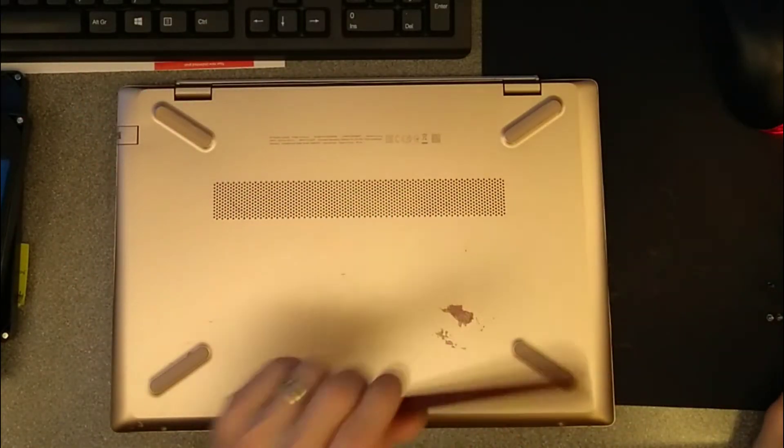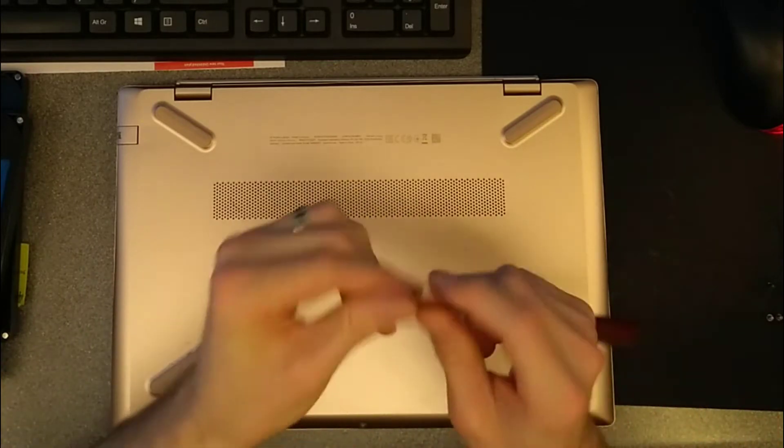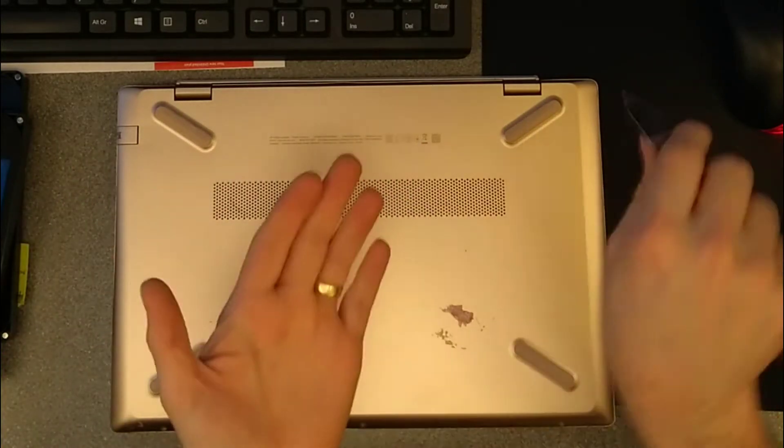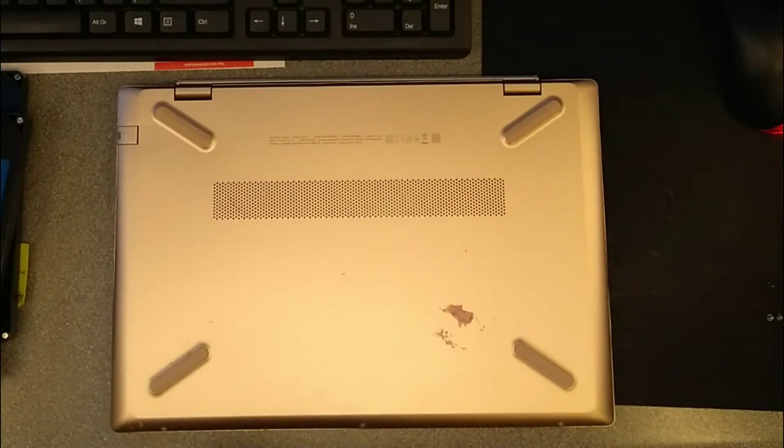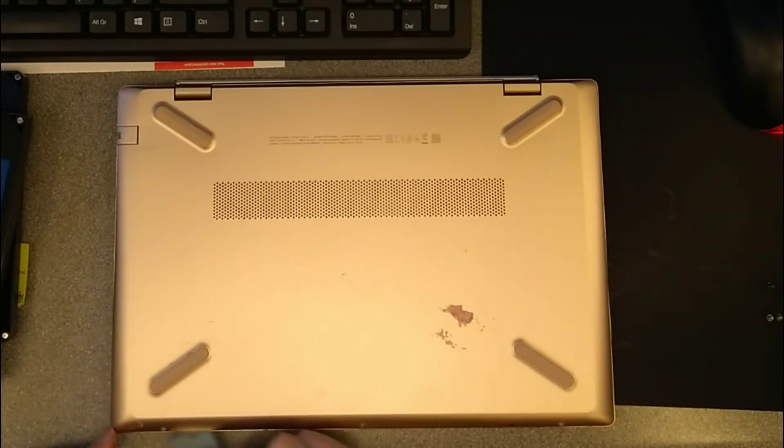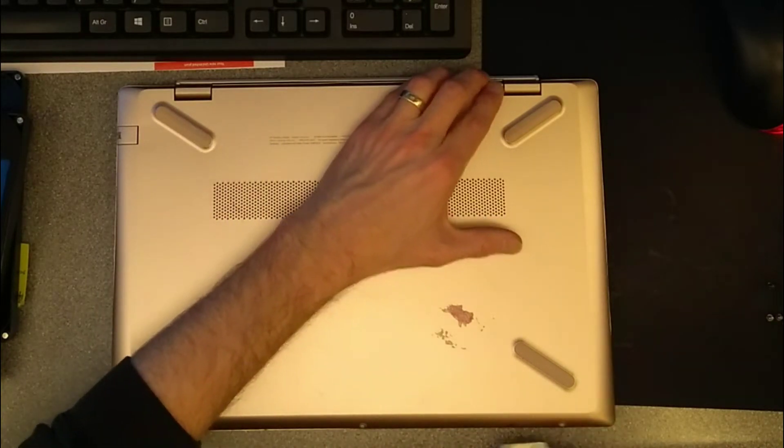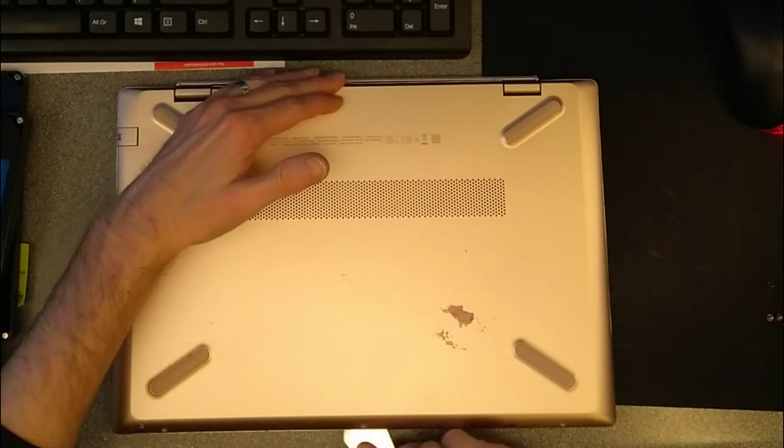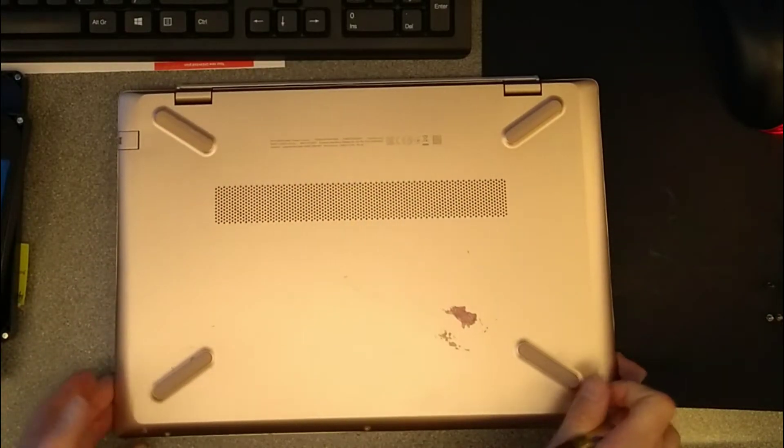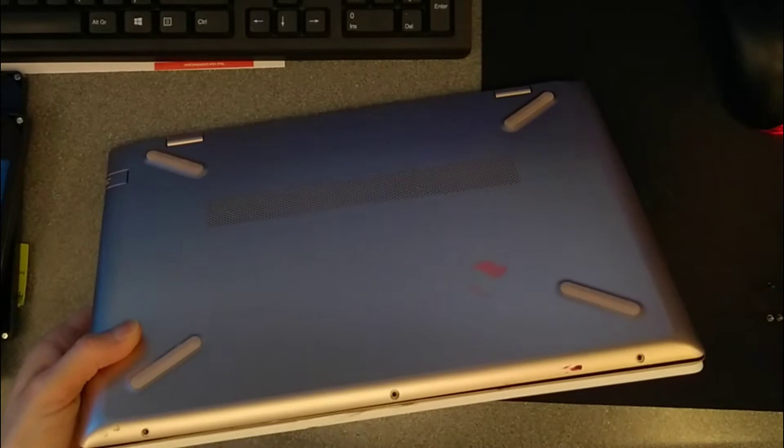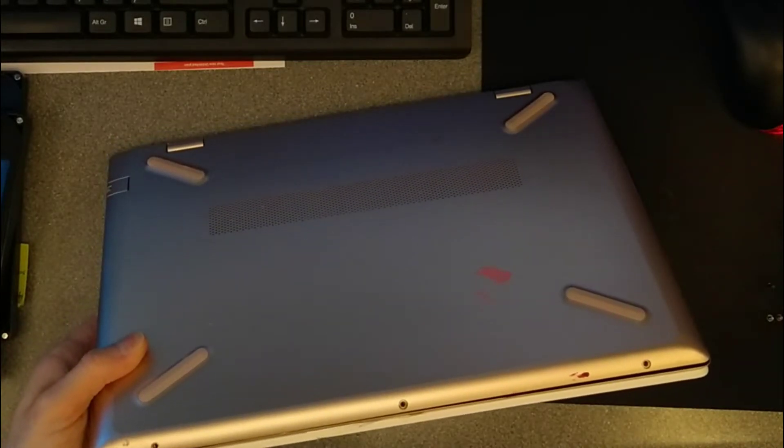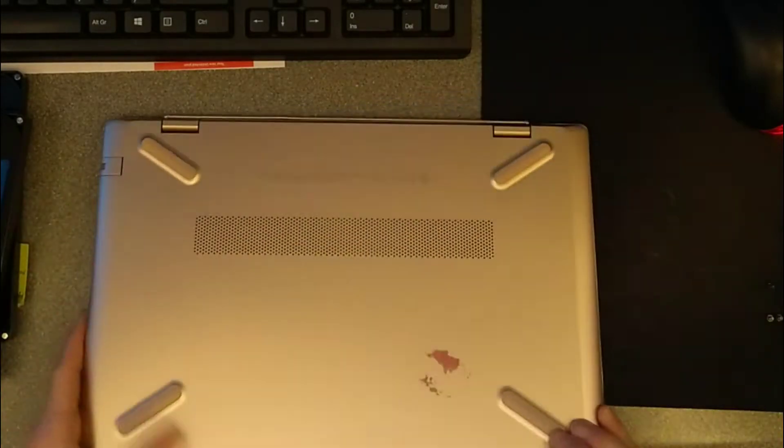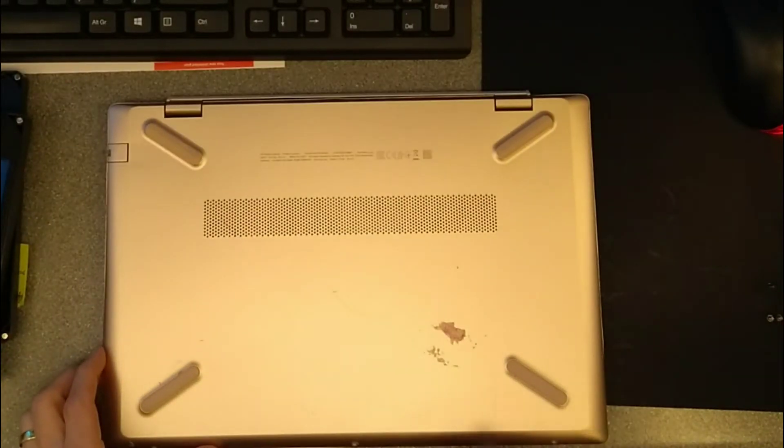Take a thin blade, a spudger, or a credit card that you've ground the edge down on so that you can get into the edge of the laptop at the front and gently unclip. If you use a screwdriver for this—and I believe there's evidence of such on this with gouge marks there and there—you probably will cause a bit of damage to the plastic case.